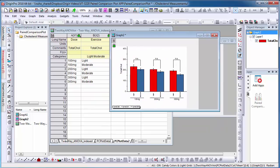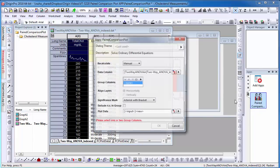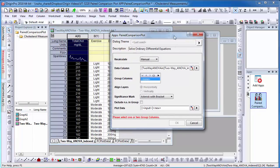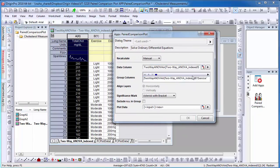The Paired Comparison Plot app also has the capability for choosing to arrange the layers as horizontally or vertically.